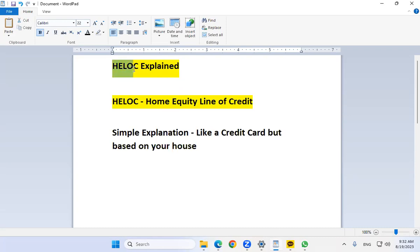The abbreviation is HELOC, which stands for Home Equity Line of Credit. If I'm going to give you a simple explanation, it's like a credit card but it's based on your house. They actually gave me a physical credit card when I got my first home equity line of credit, and I could swipe it anywhere that accepts credit cards.